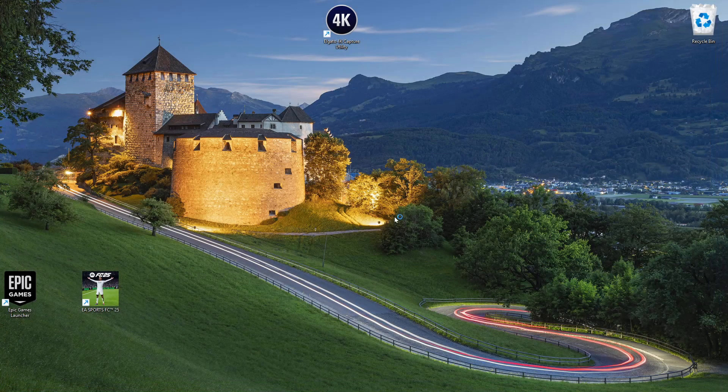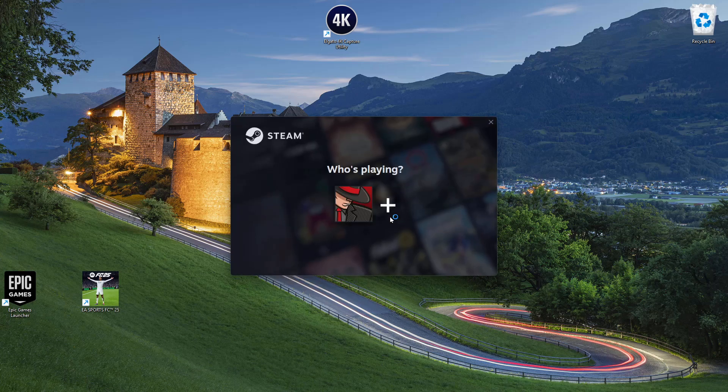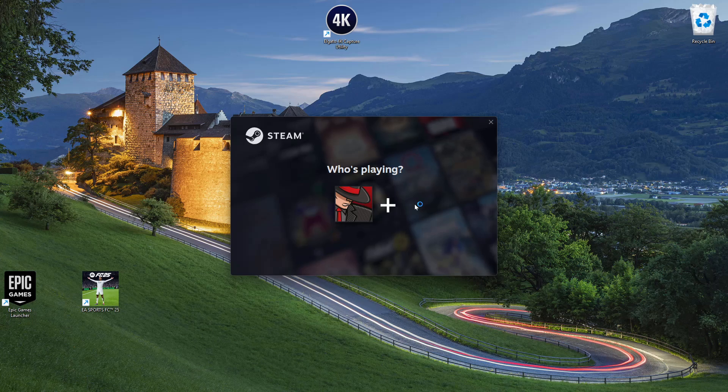Now this will close the Steam application and then relaunch it. The other person can now sign in to their Steam account and use the Steam application on their PC.